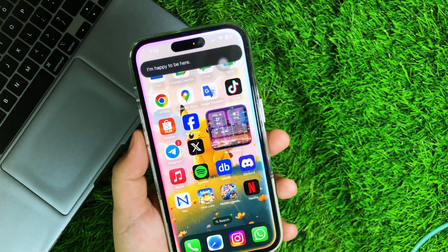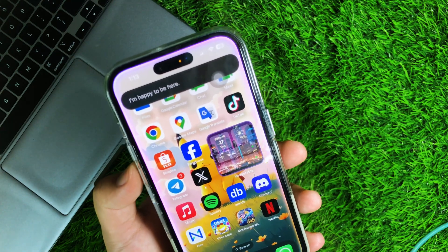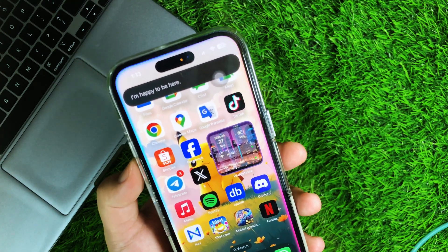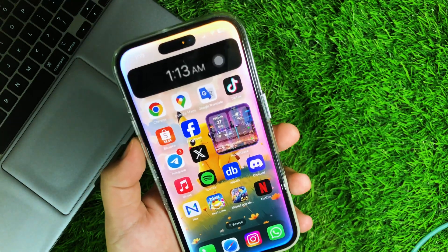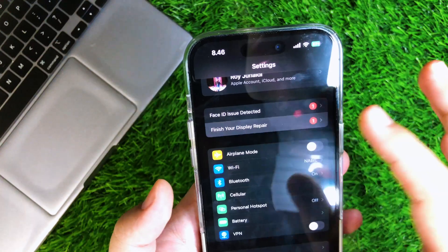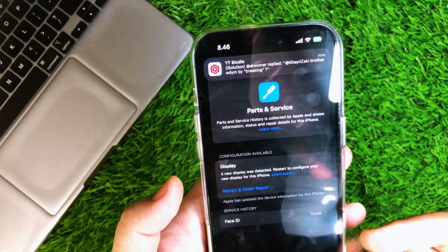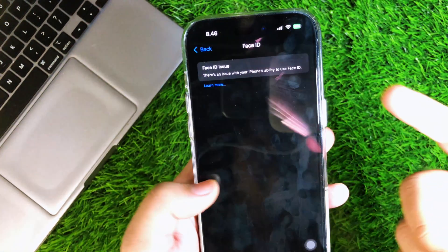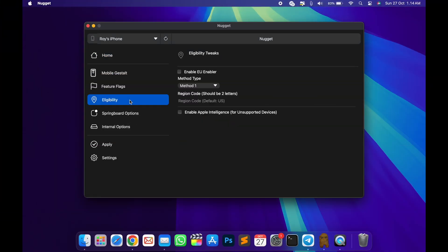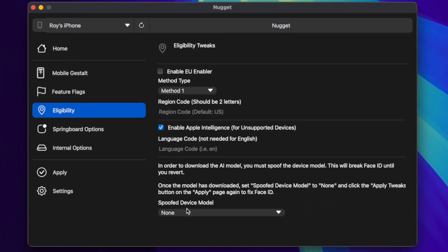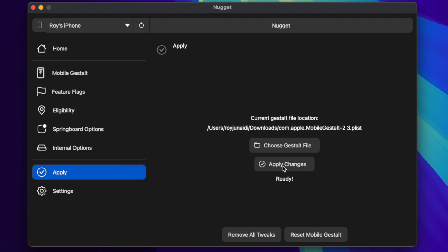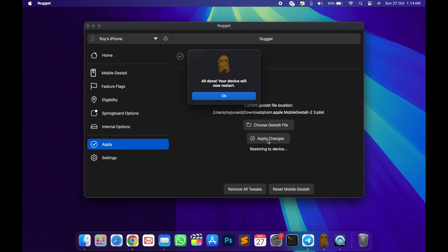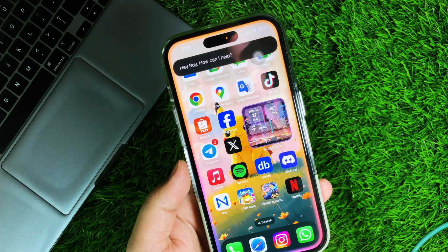You must wait for Apple Intelligence to be fully downloaded and working before fixing Face ID. You can fix the Face ID with the Nugget App. Go back to Nugget App, go to the EdgeAbility section, then change the spoof model to None. After that, go to Apply, select the Mobile Gestalt file, and click Apply Changes. This will restore your Face ID back to normal while Apple Intelligence continues working.